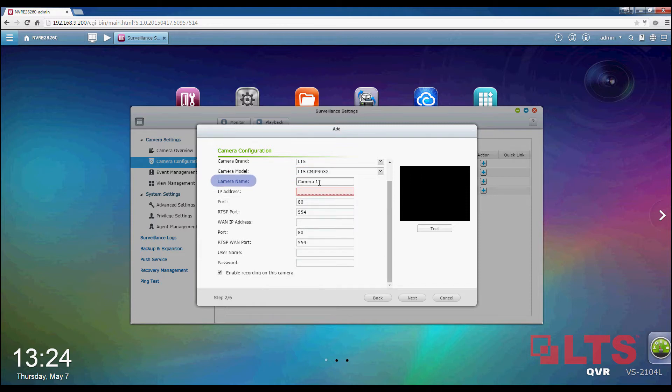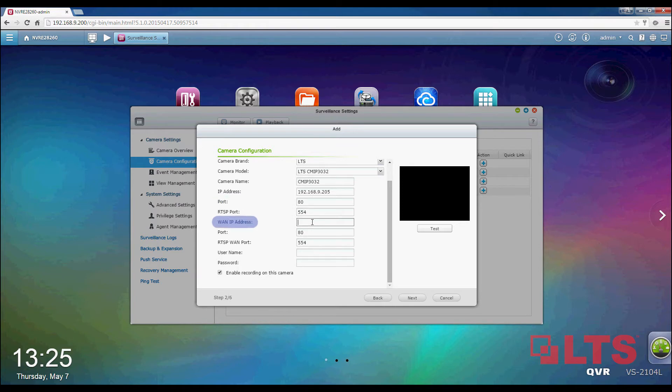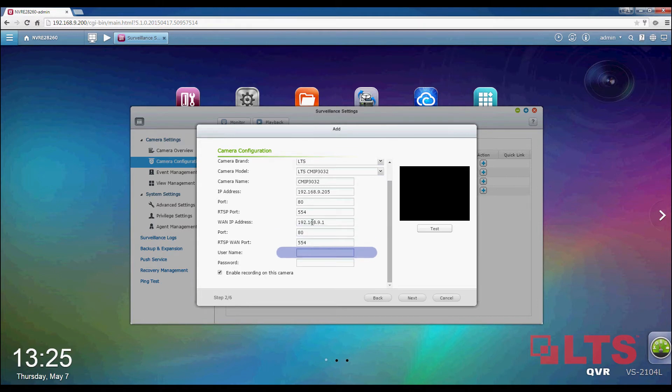The camera name can be changed here. Let's add in the IP address. If the ports remain unchanged, it is not necessary to change the port. The WAN IP address will be the gateway address. The username is admin and the password is 12345 by default. Once completed, click Next.